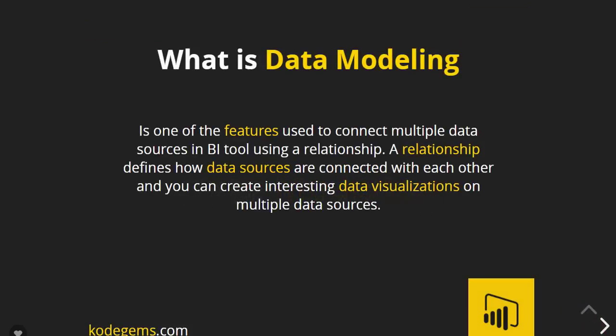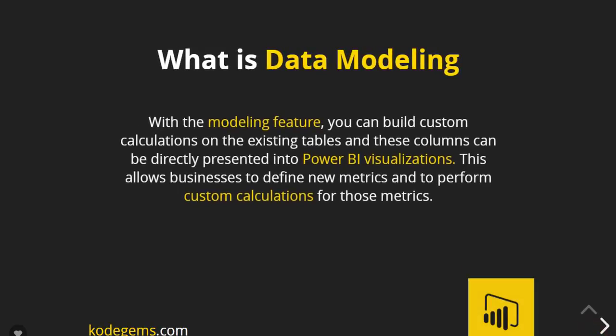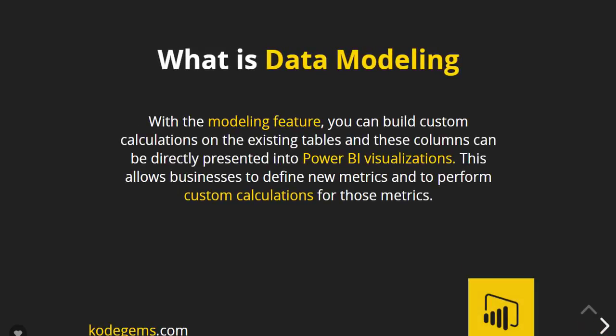Data modeling is one of the features of Power BI that is used to connect multiple data sources in the BI tool using a relationship. A relationship defines how data sources are connected and can create interactive data visualizations on multiple data sources. With this feature, you can build your own custom calculations on the existing tables, and these columns can be directly presented into Power BI visualizations. This allows businesses to define new metrics and perform custom calculations for those metrics.